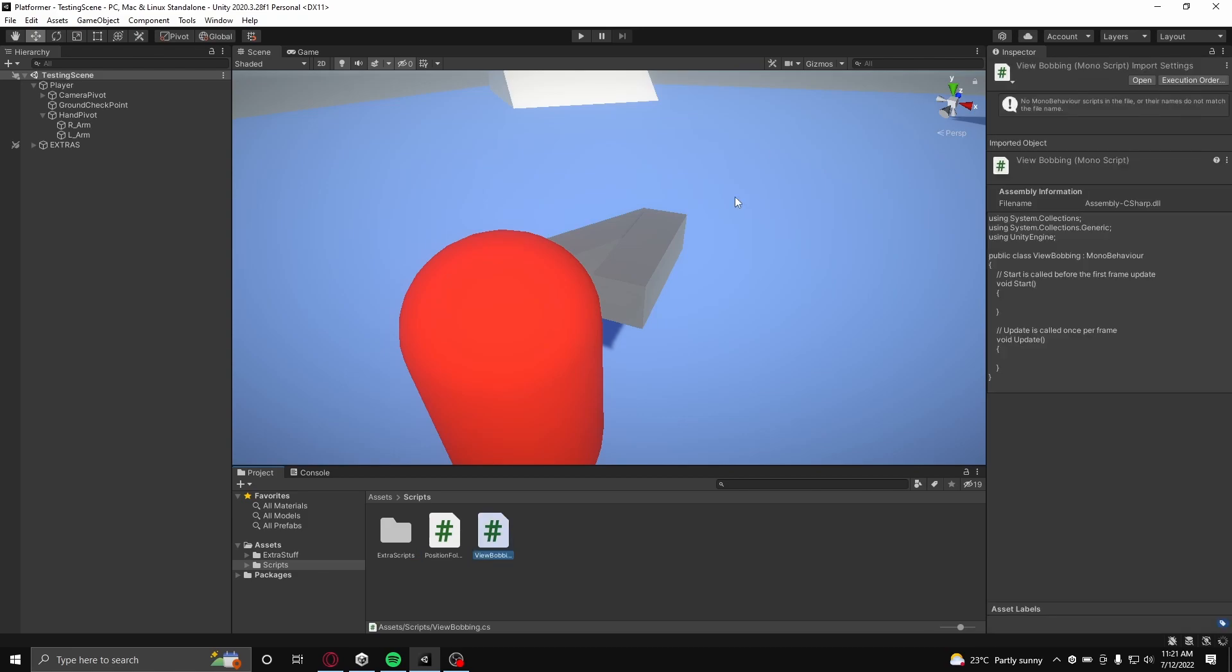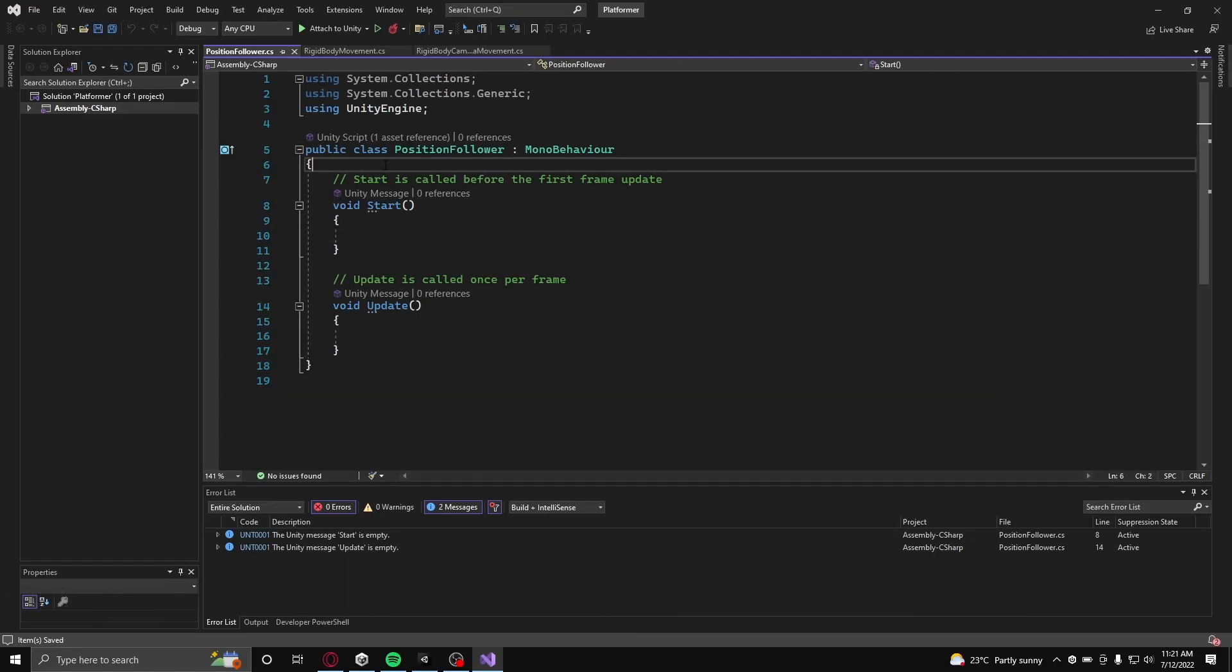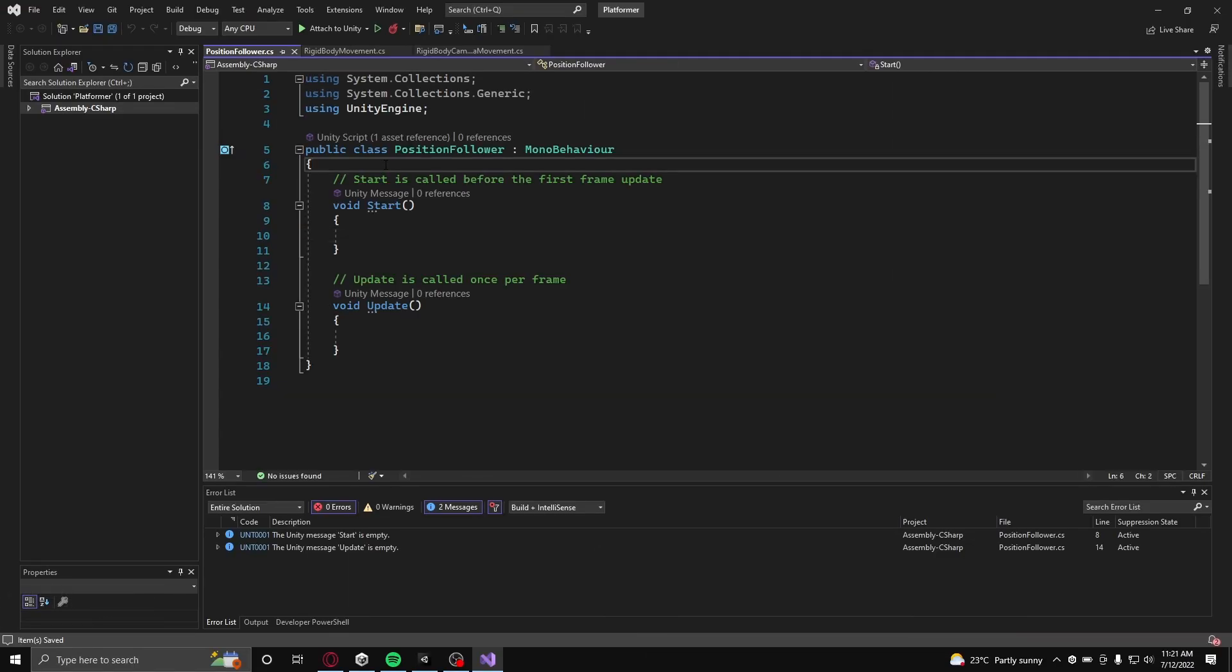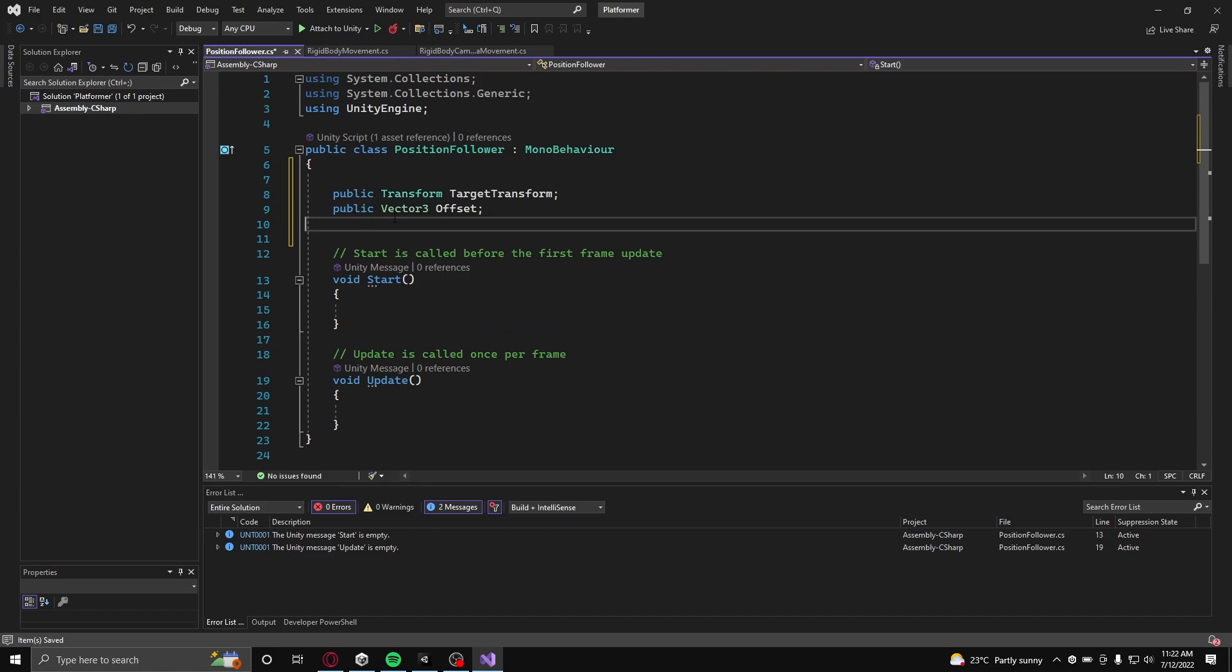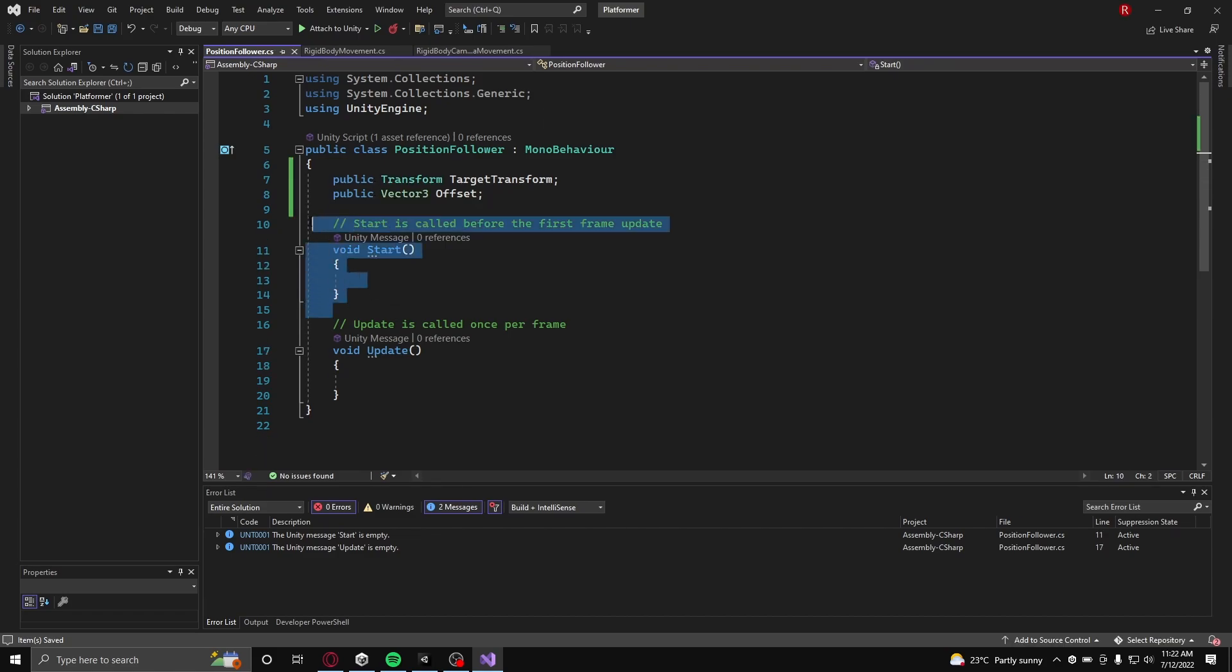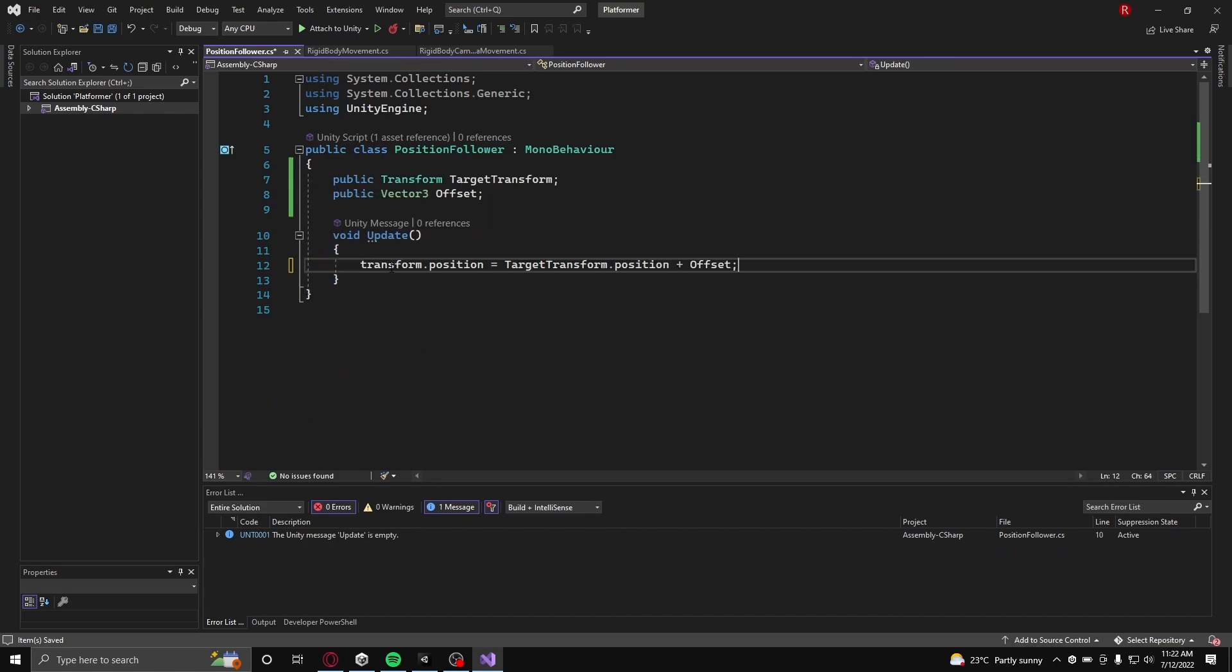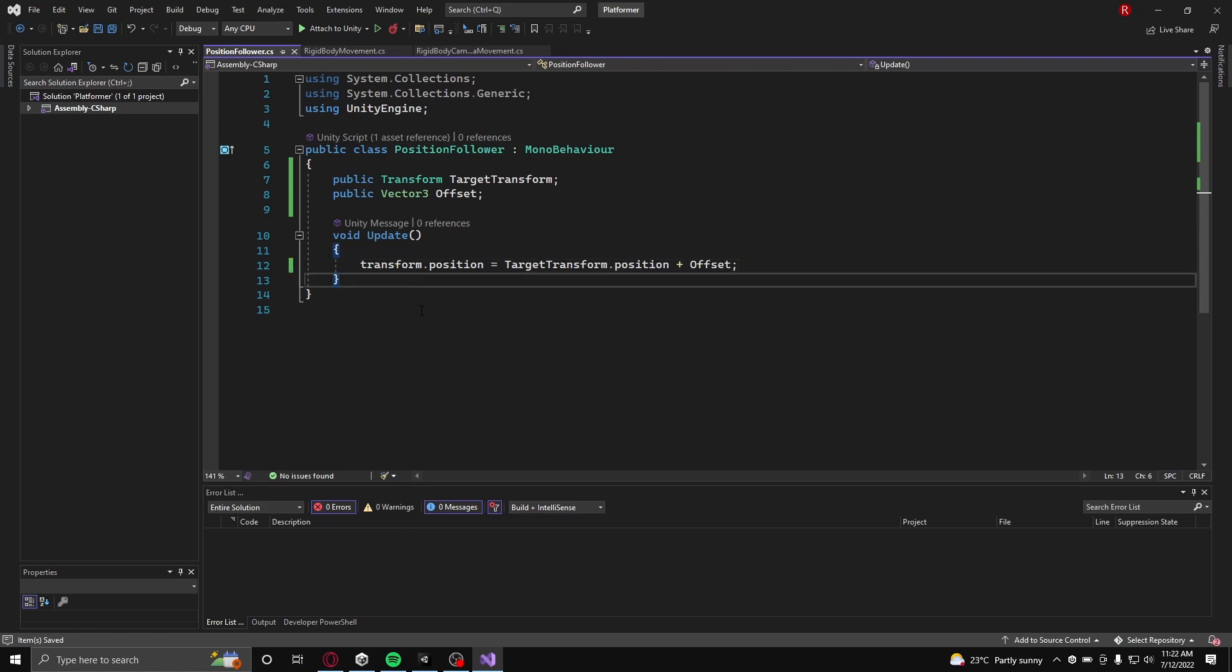Now inside the position follower, copy down these variables. Remove the start function and in the update function, simply assign the current class's transform position to the target transform with the offset added.